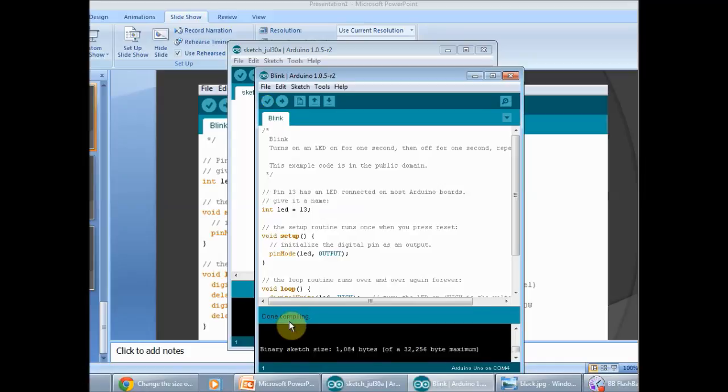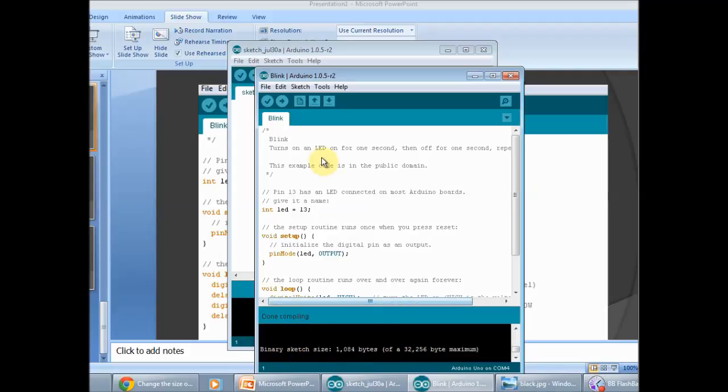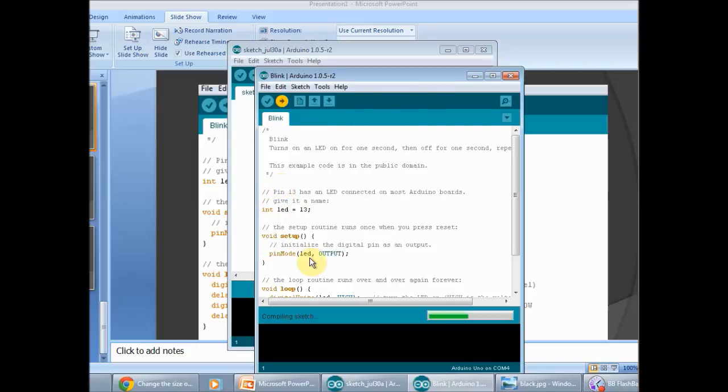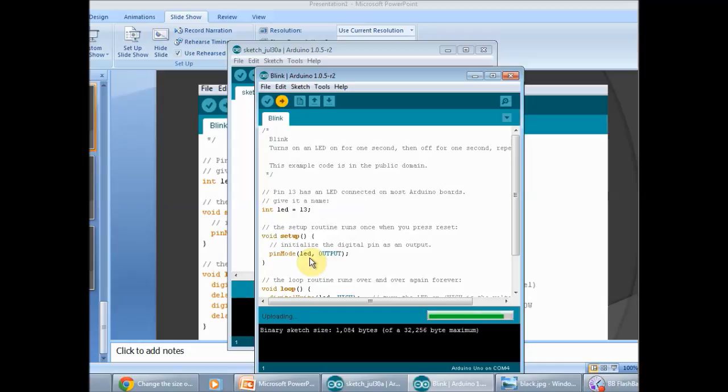If there's no errors, it will say done compiling. When you want to load it into your Arduino, you just go here to File and upload, and it should load up. It automatically does the compiling as well before it loads it into the Arduino.